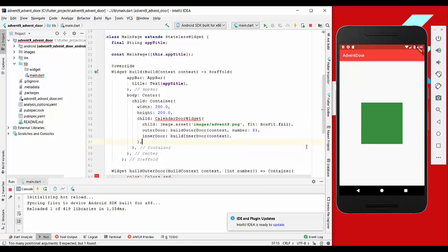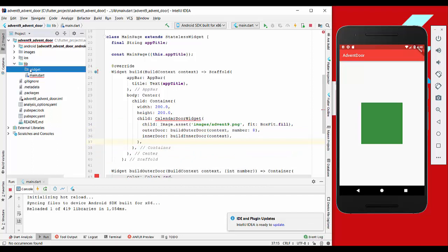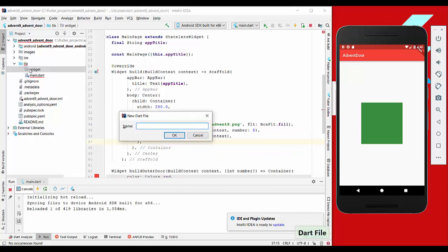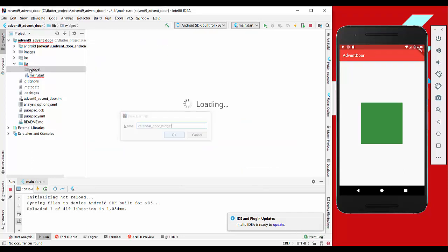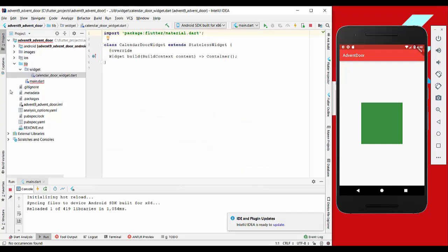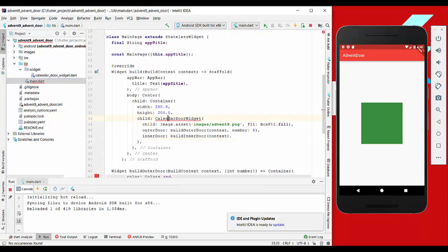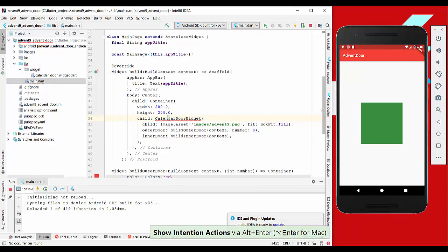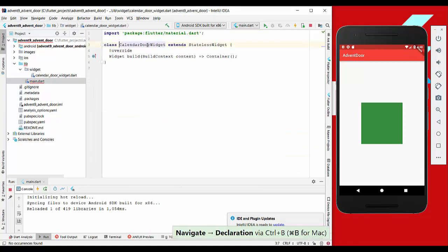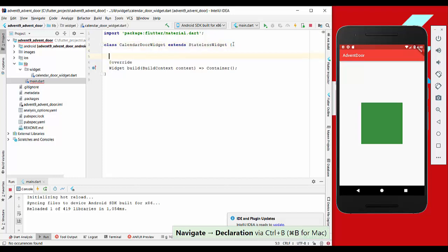This widget will be created here in widget calendar door widget, and we also go to the main file and import it here. Now we have to create these fields, so we go back and create them. There we go, we have our constructor.